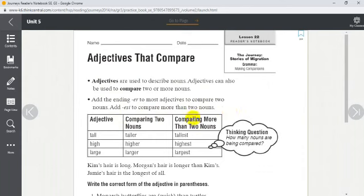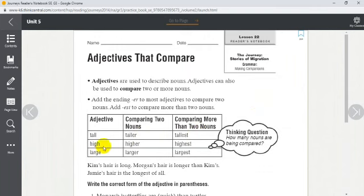So with two nouns we add -er, and with more than two nouns we add -est. Like here, we have the adjective 'tall' — when comparing two things or two people we say 'taller', for example 'Mark is taller than David.' Or we say 'Mark is the tallest student in the class' since there are more than two people. Same with 'high' — 'higher' and 'highest'; 'large' — 'larger' and 'largest'.